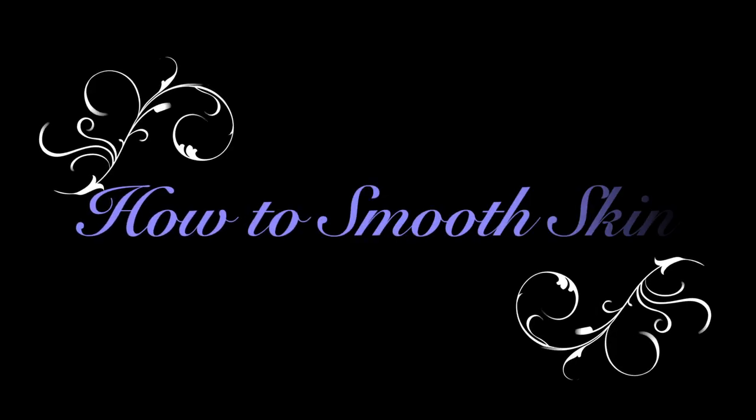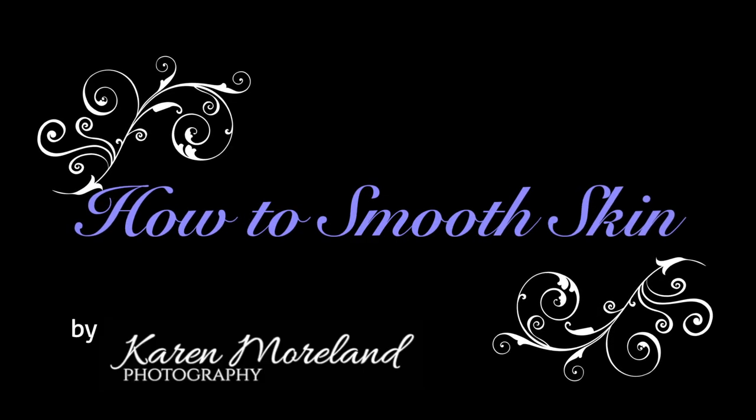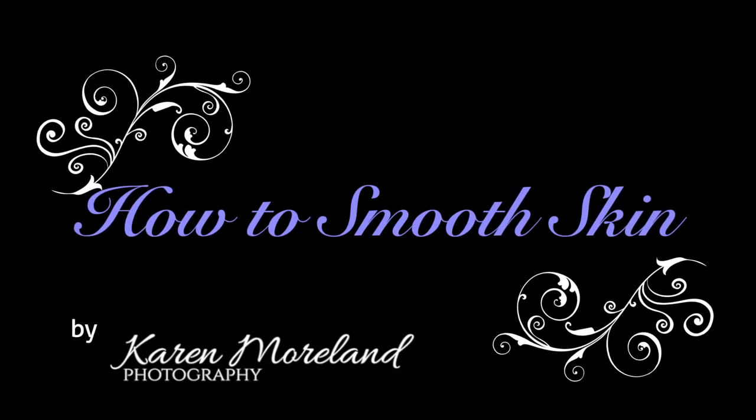Hi, this is Karen Moreland. I'd like to show you how I smooth skin using Photoshop.